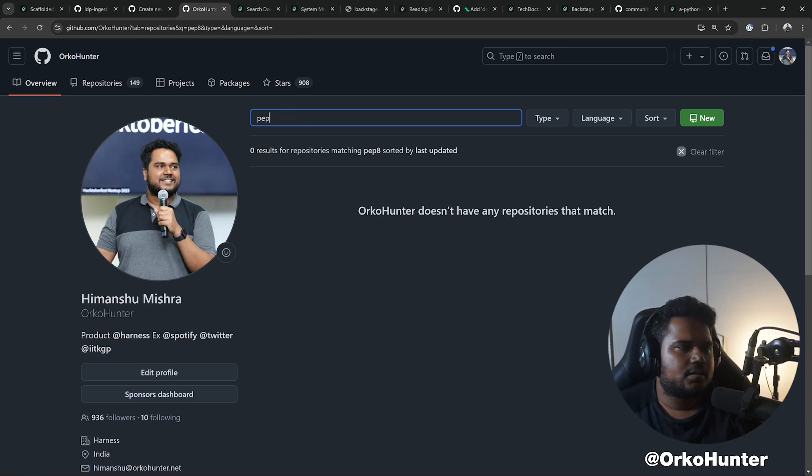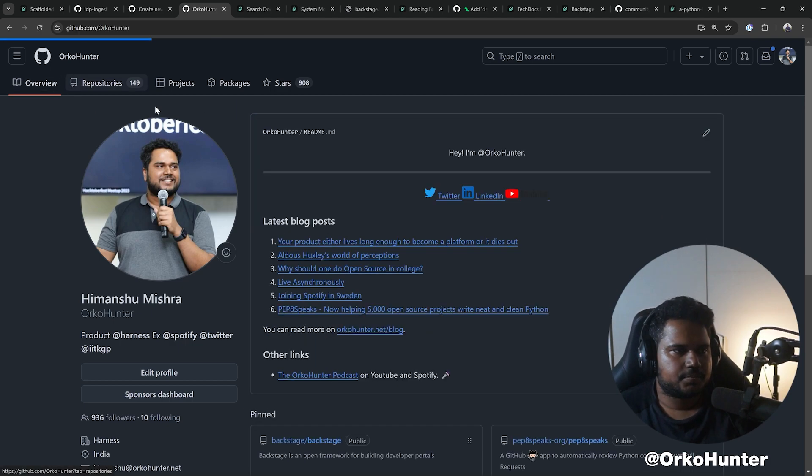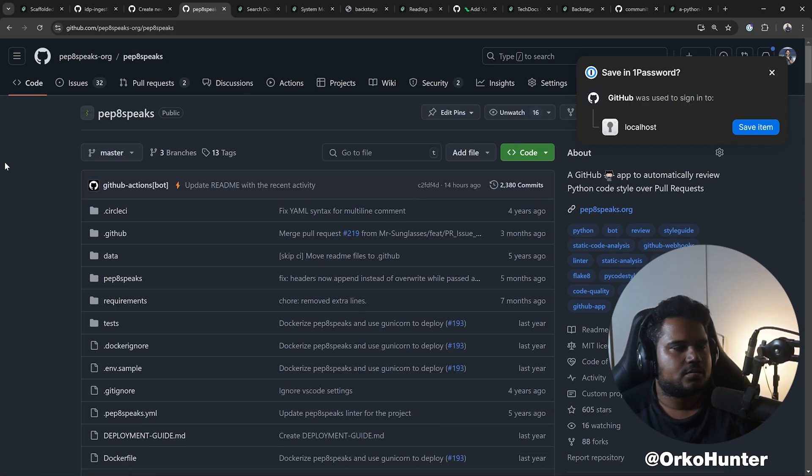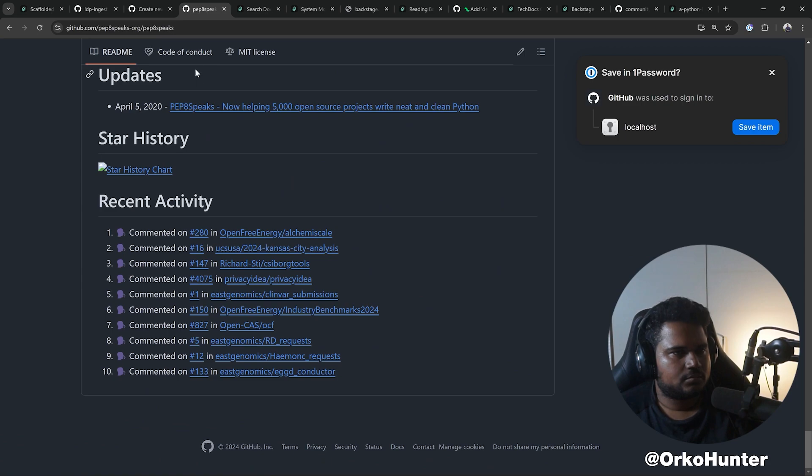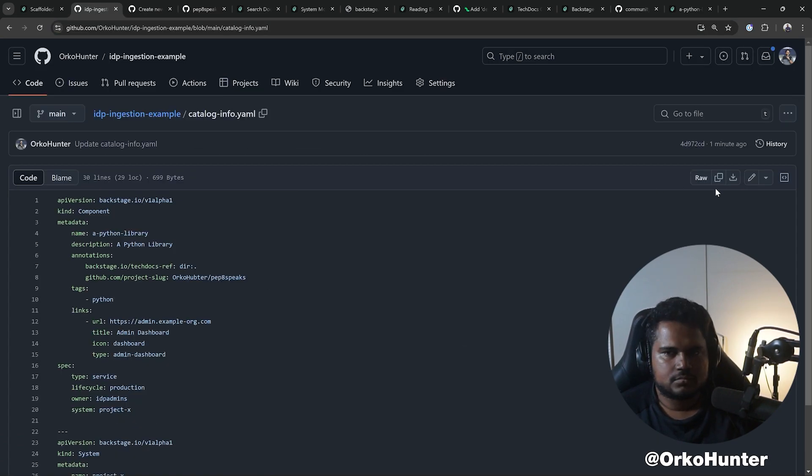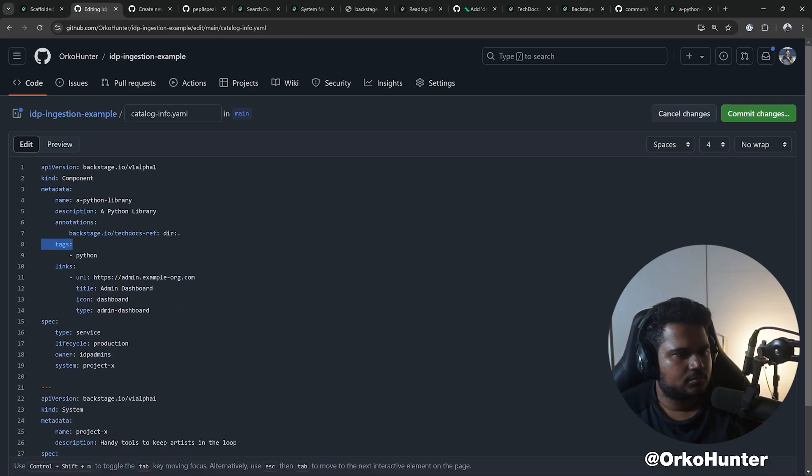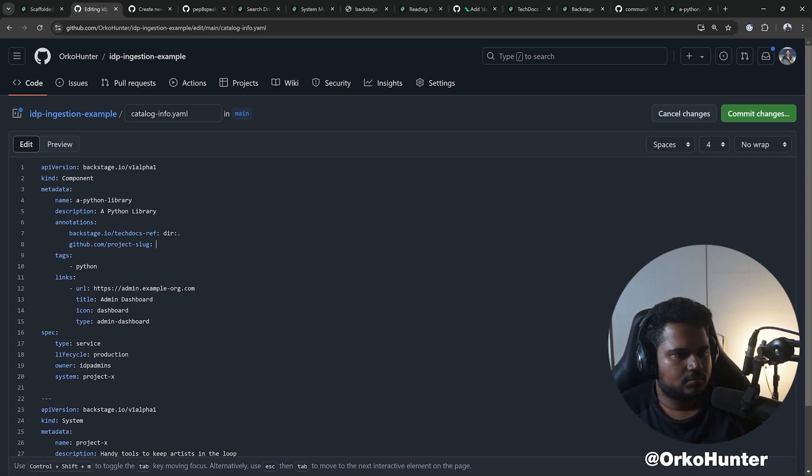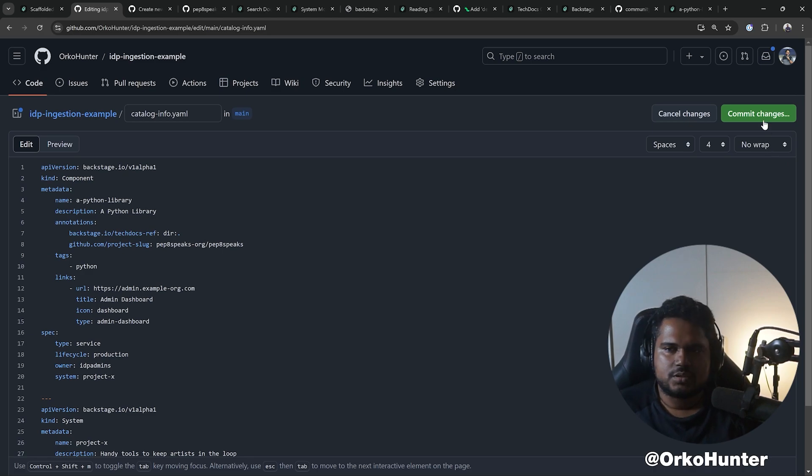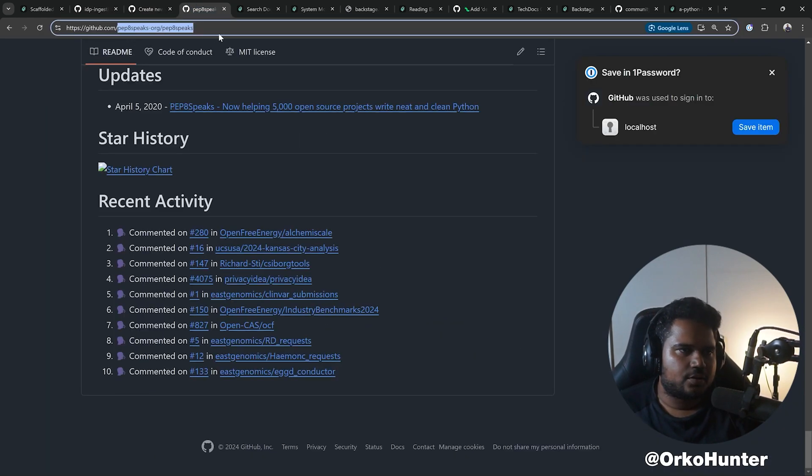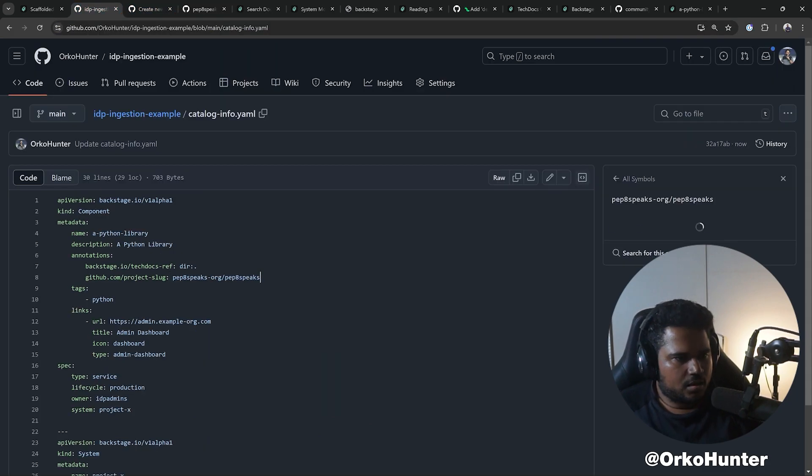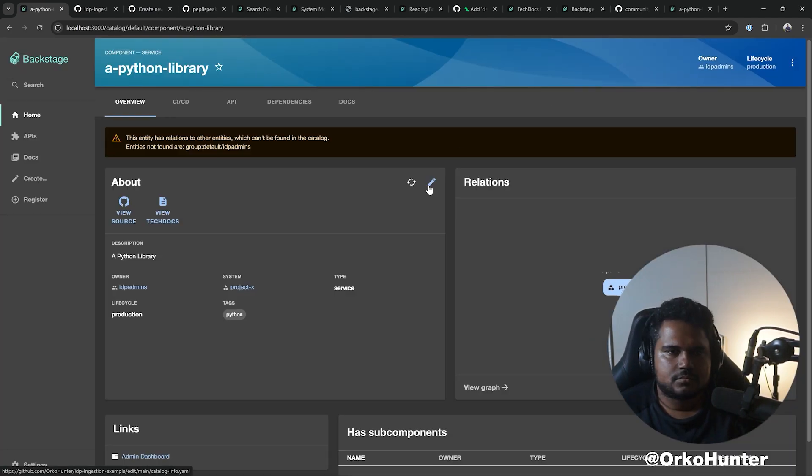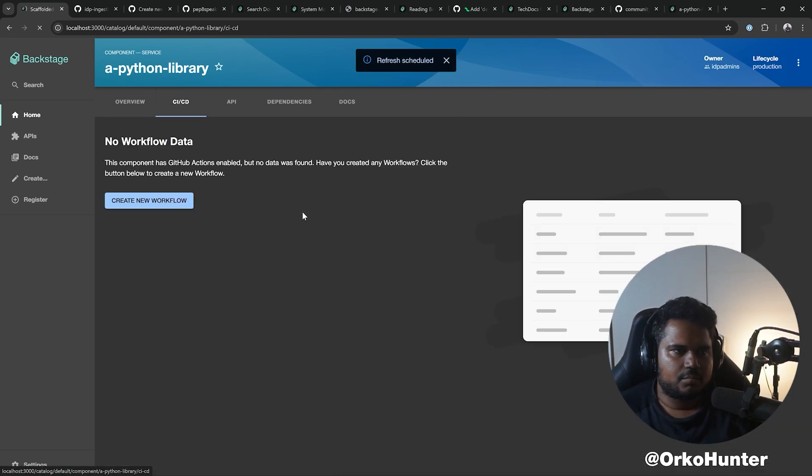Let's take a look at that repository. It's actually not OrkoHunter, I moved it to an org. So there we go. This is the repository slug. Slug means org/repository. I've got this, let's hit refresh.